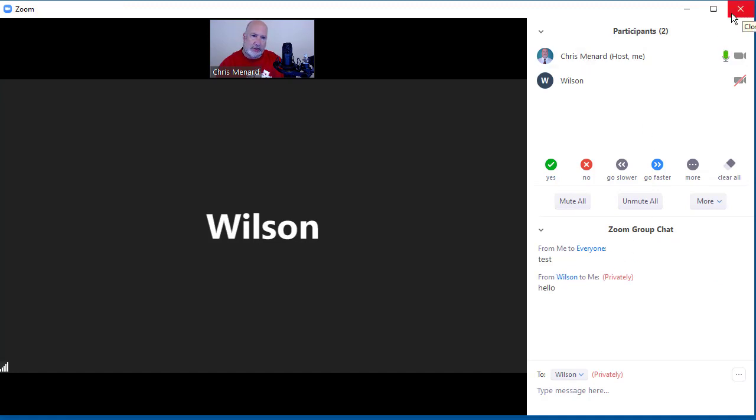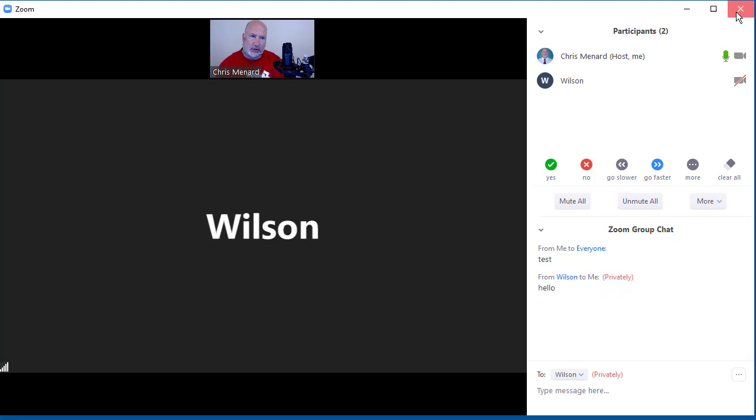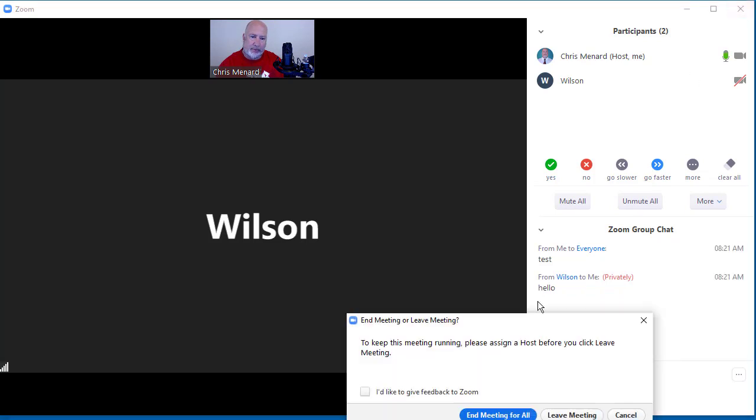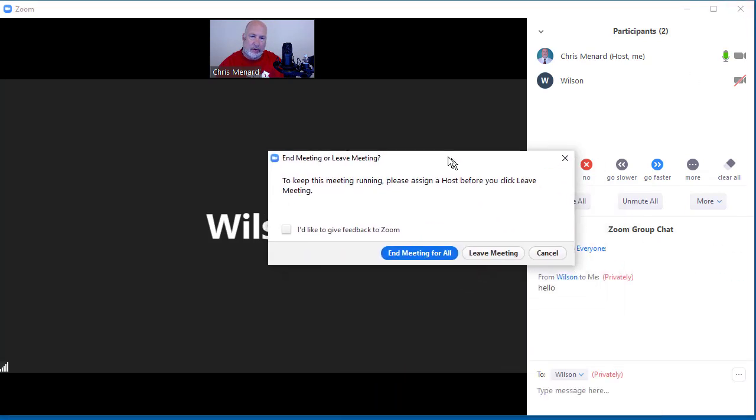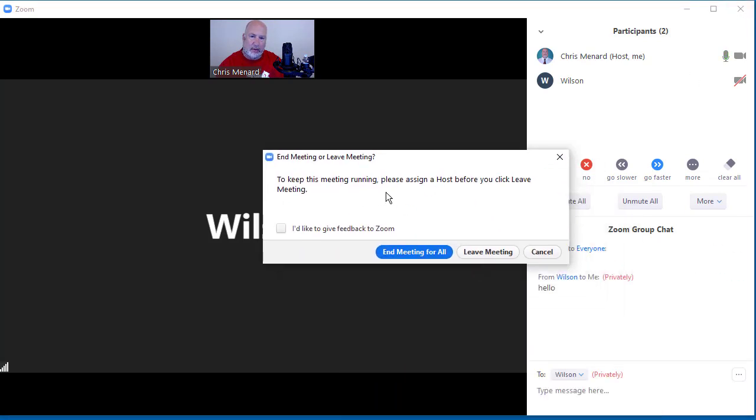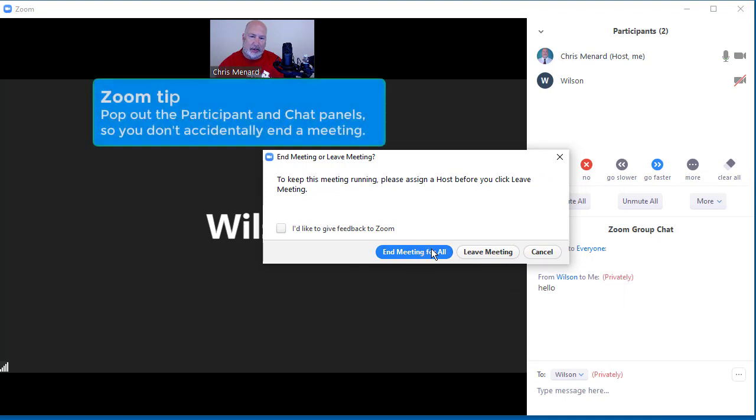This is my recommendation. It applies to both participants and chats. If I hit this X, assuming I'm going to close participants, look what happens. I've done this before. I've actually clicked on end meeting for all because I was in a rush. So I'm going to hit cancel.